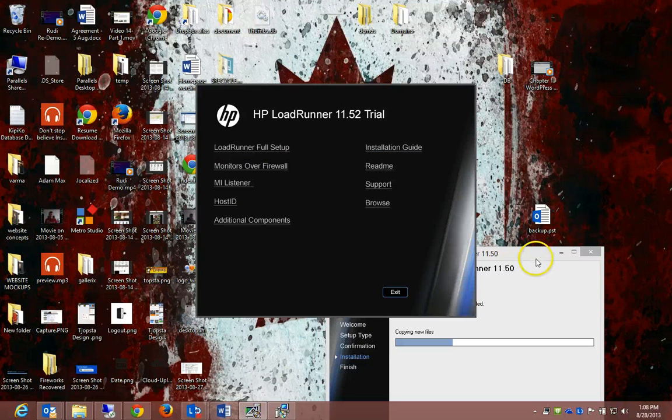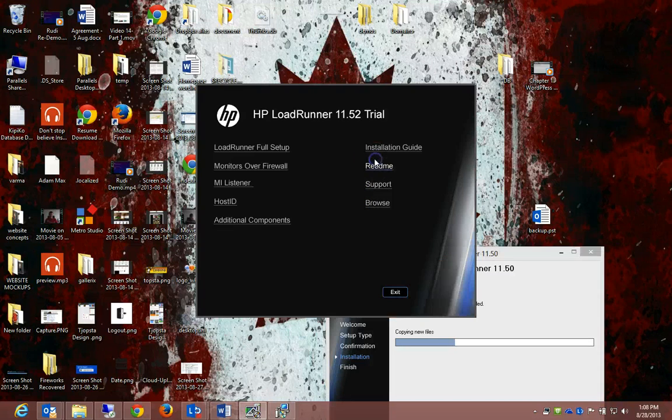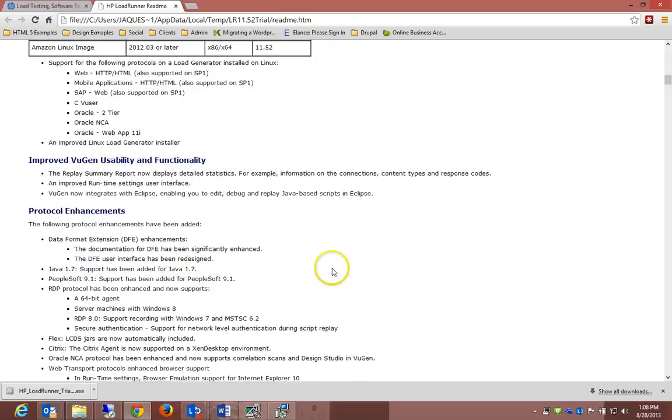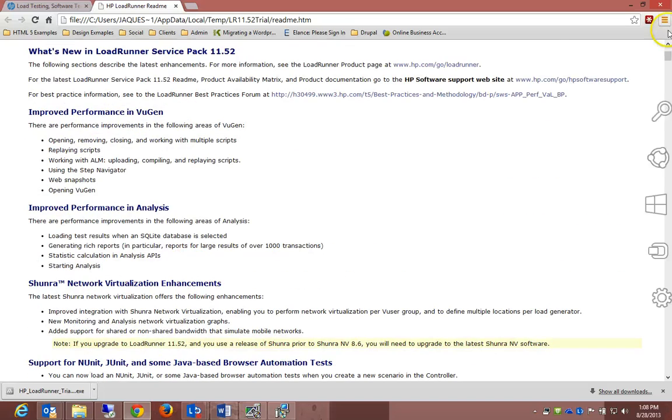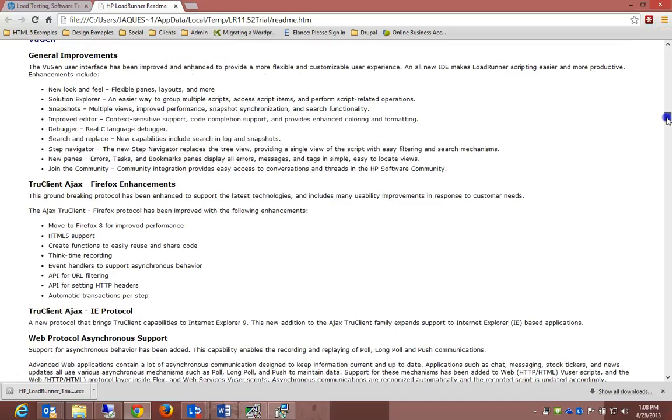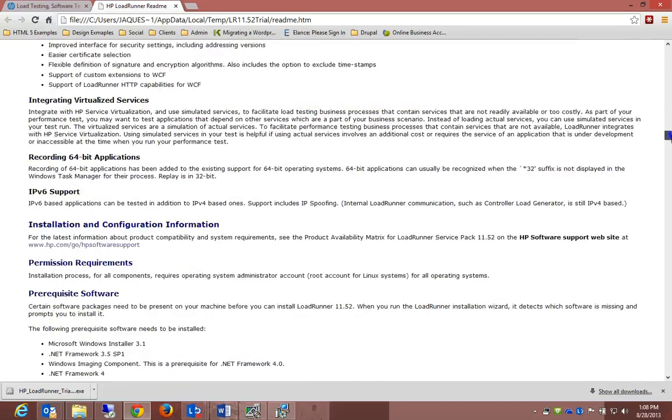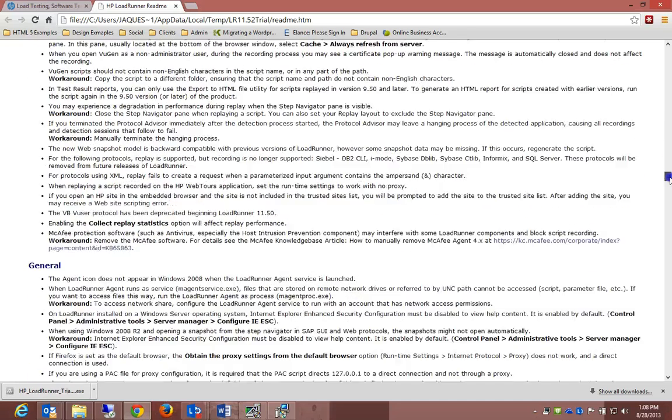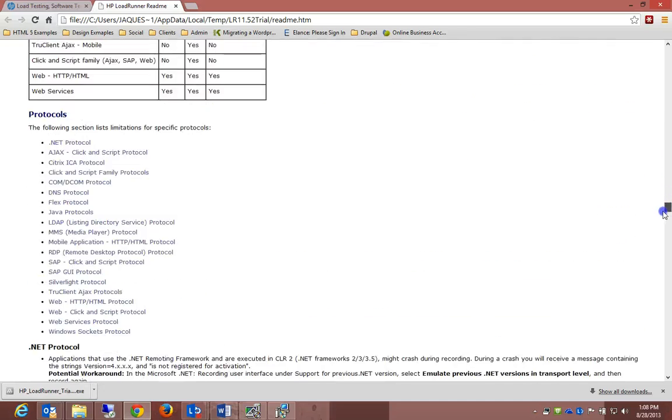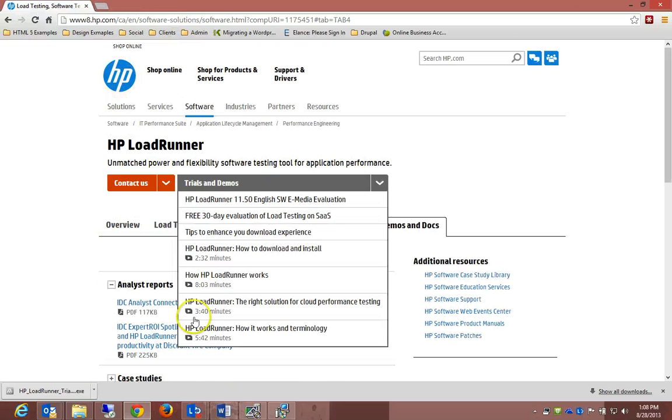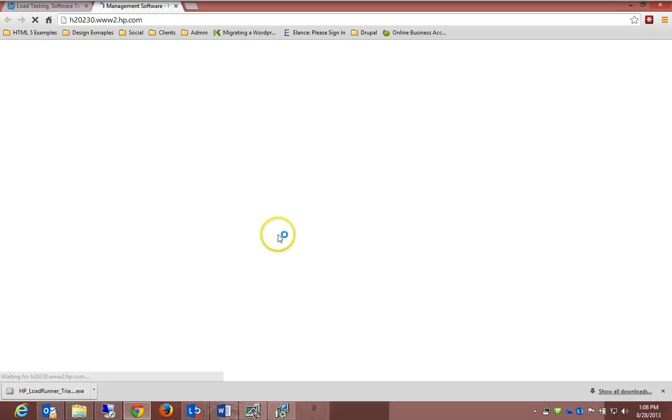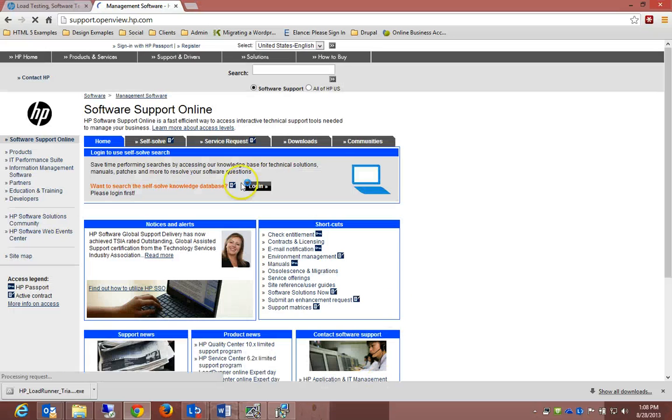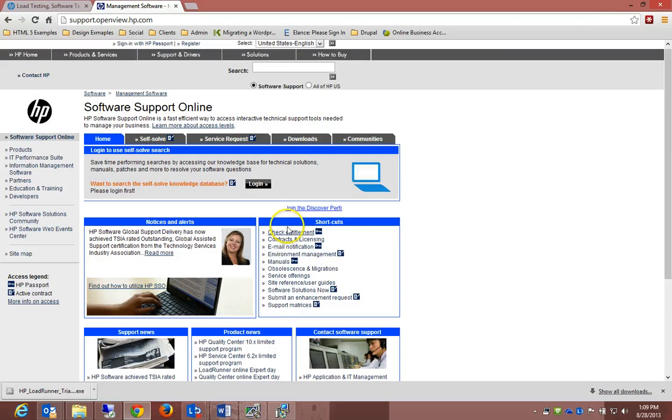You would see that it's copying new files. Whilst it's copying new files, I'm going to show you the readme as well. It shows you HP LoadRunner readme. This is just all about HP LoadRunner that you can go through and read. It explains things like IPv6, .NET framework, Ajax, Windows 8—there's a couple of things that you can go through on your own time.